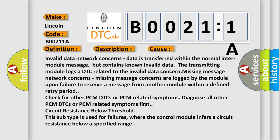Circuit resistance below threshold. This subtype is used for failures where the control module infers a circuit resistance below a specified range.